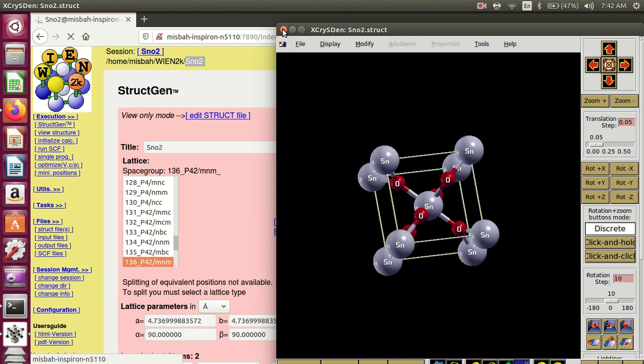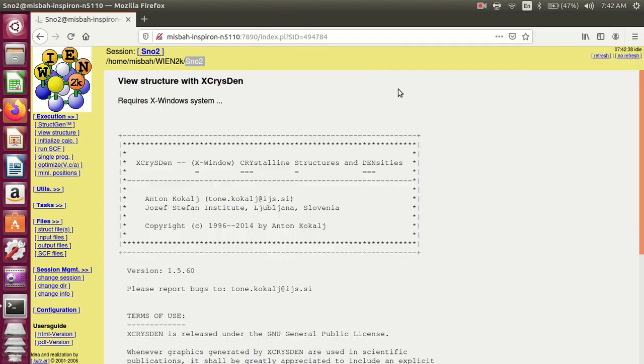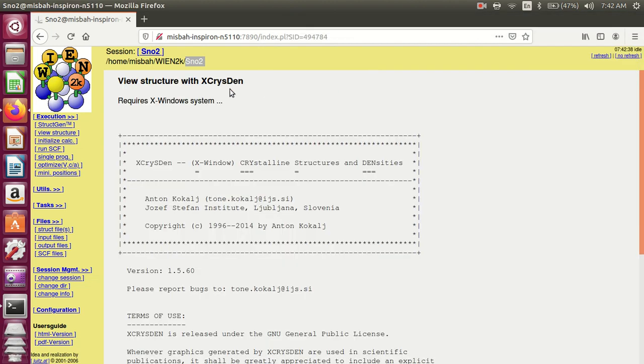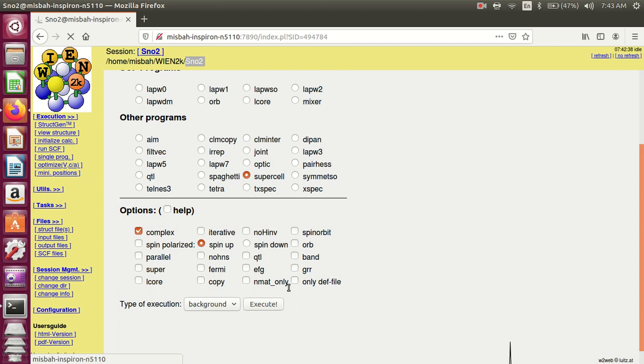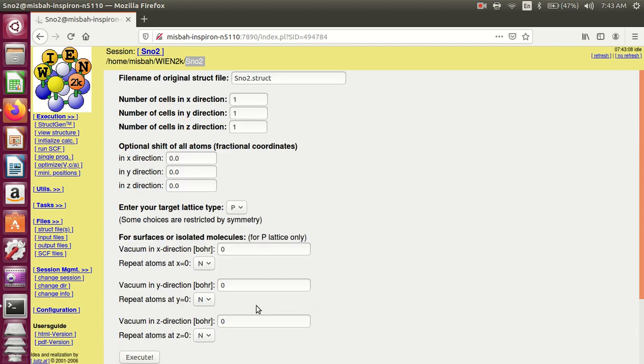Now we create a supercell of this. For creating a supercell you go to single program and select supercell and execute it. Here is the number of cells in the X direction, Y and Z direction.